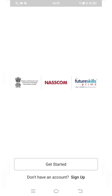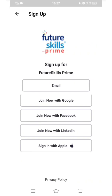The app will open. On the registration page, I have to click on Sign Up. Once I click on Sign Up, a new page will open with different options to register for the Future Skills Prime app. If you have Yahoo Mail, Rediff Mail, or any other mail including Gmail, you can click on the Email option for registration.